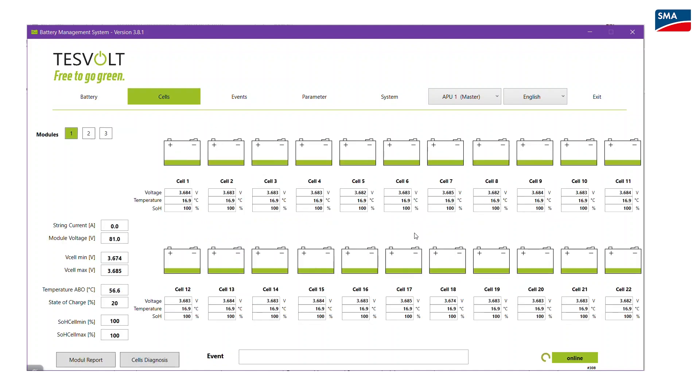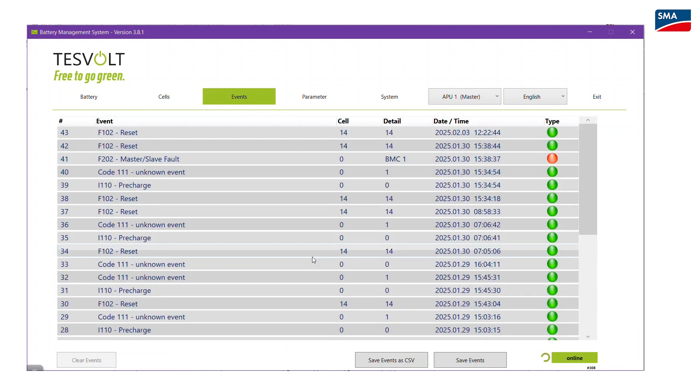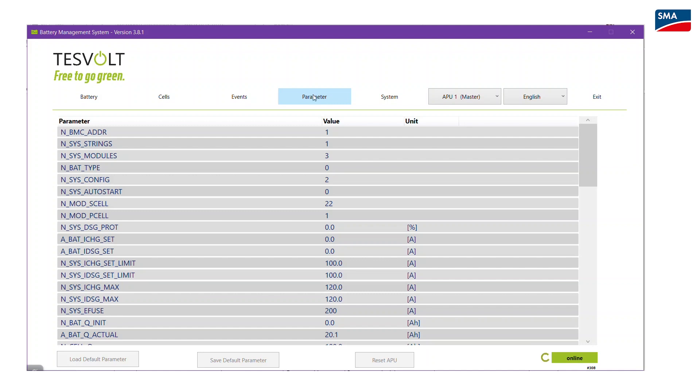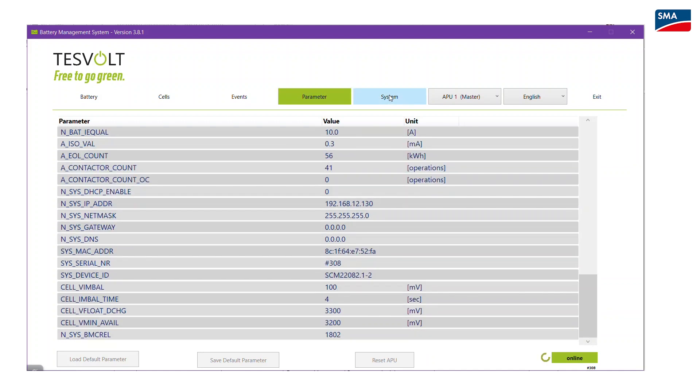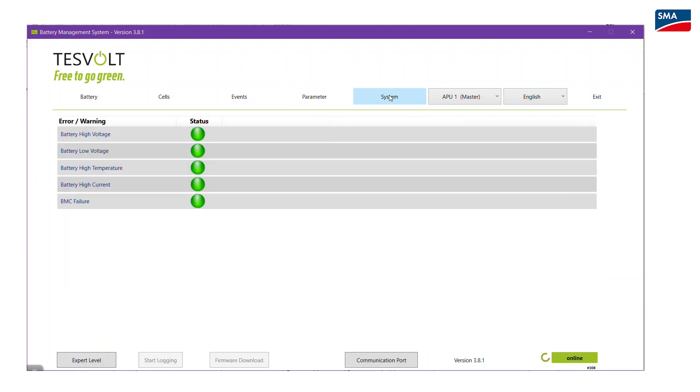The menus events and parameter show events and parameters. The menu system shows error messages and warnings.